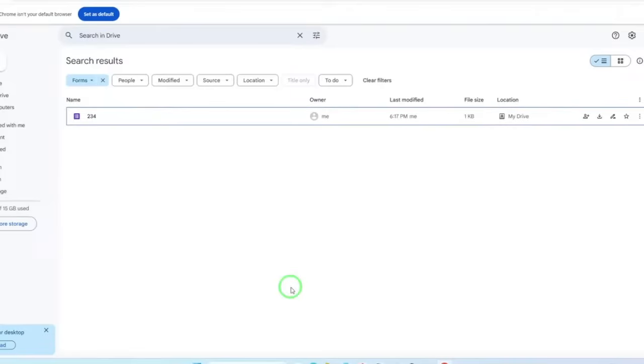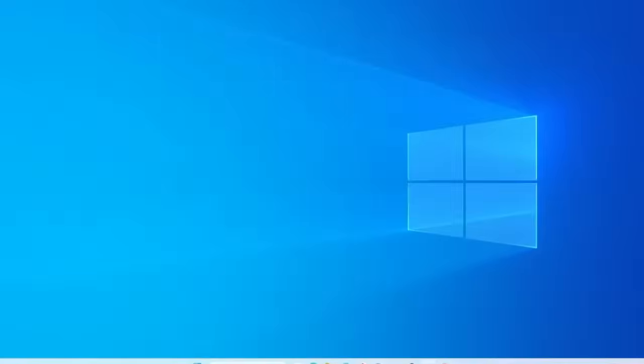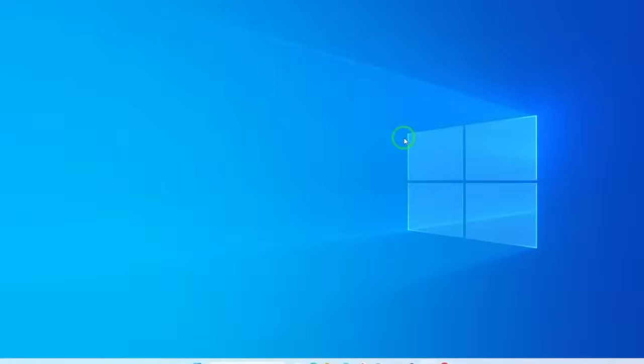With just a few clicks, you can access any form you need, without sifting through countless documents. That's it. You've successfully searched for forms in Google Drive using these simple steps.